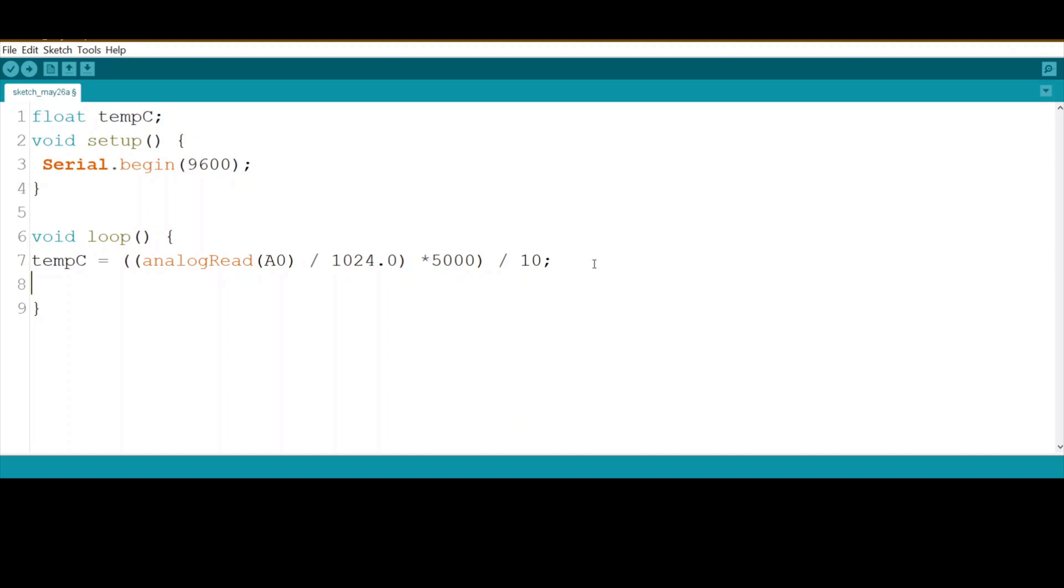We use serial.println for the temperature in Celsius. Let's add some delay, let's say 7000 milliseconds. Let's compile and save.